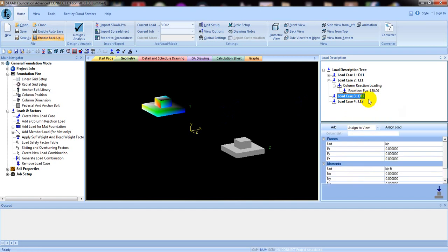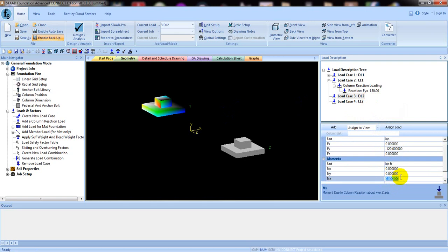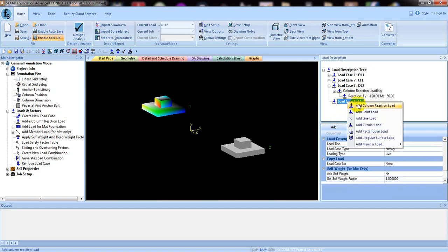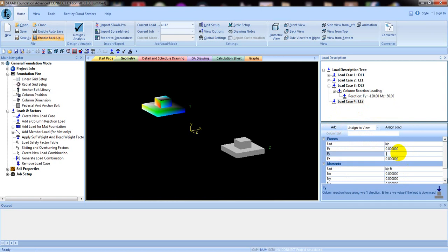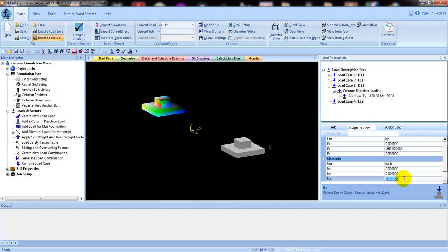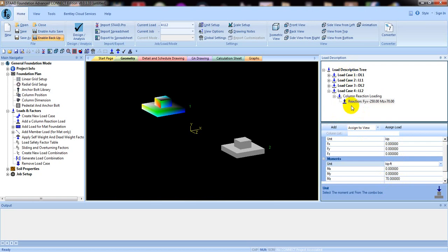For Dead Load 2 on the second column, right-click and add column reaction: Fy = minus 120, MZ = 56, then click Add. Again right-click, Add Column Reaction: for the second load case set Fy = minus 250 and moment MZ = 70, then click Add. We have now defined all our column reaction loads.